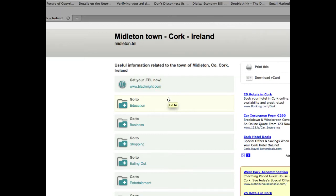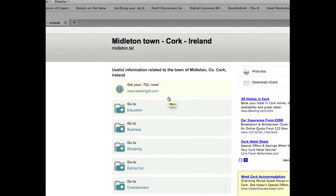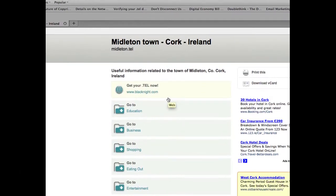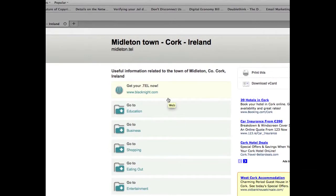Hi, it's Michele here from Black Knight. This time around we're going to be adding email services to a .tel domain name.